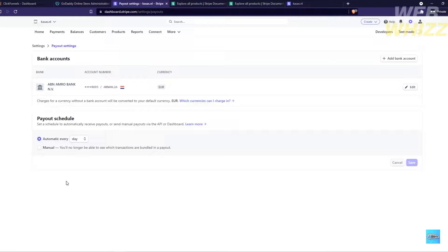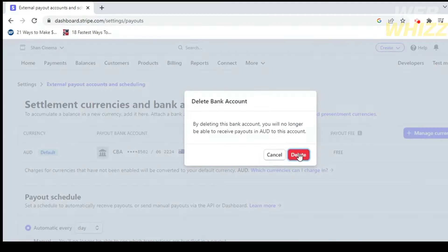To remove the bank account, kindly click on 'Edit.' And to proceed, just click the red button that says 'Delete.'